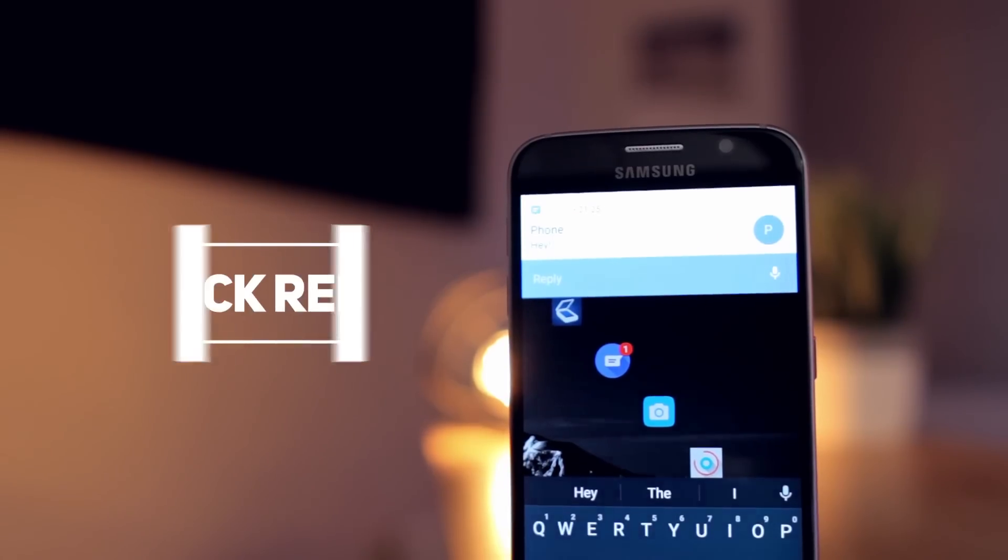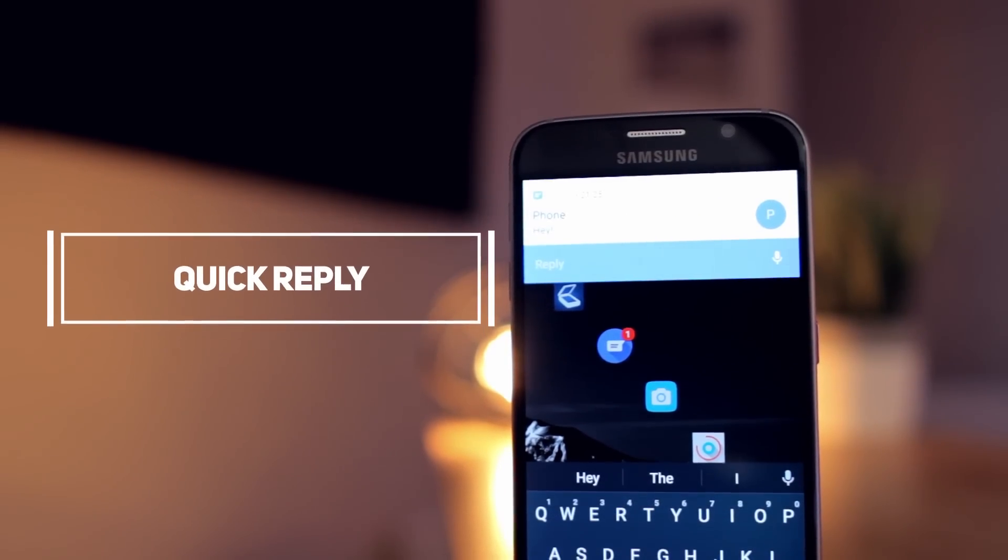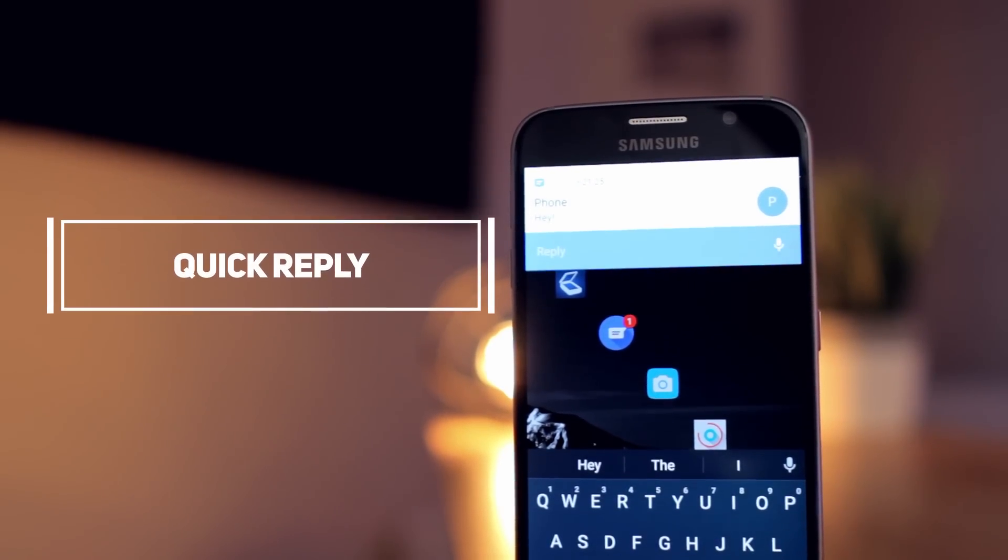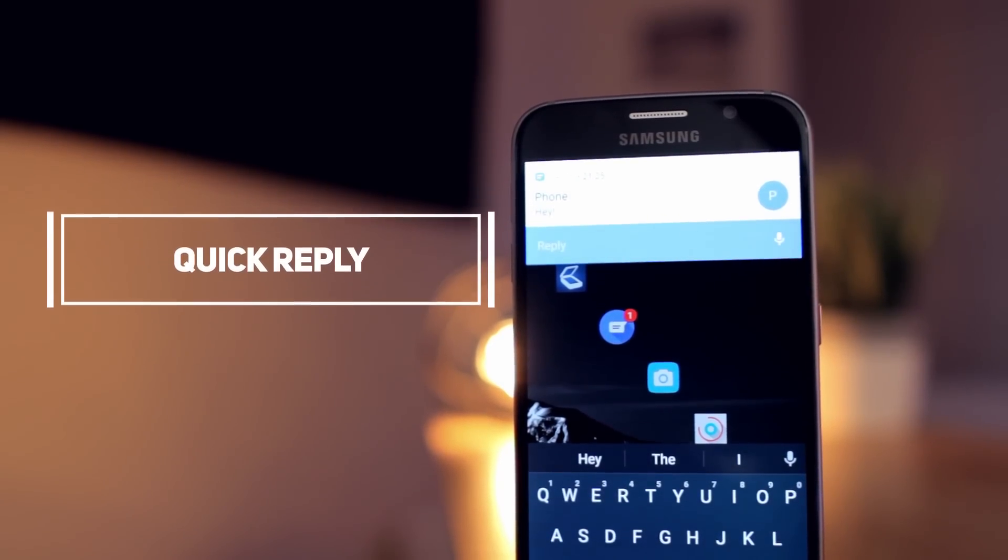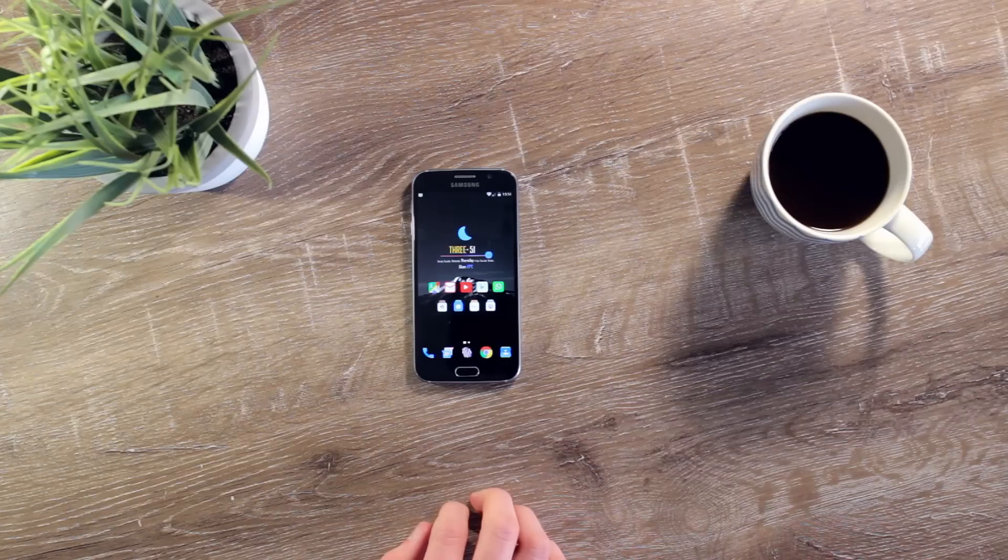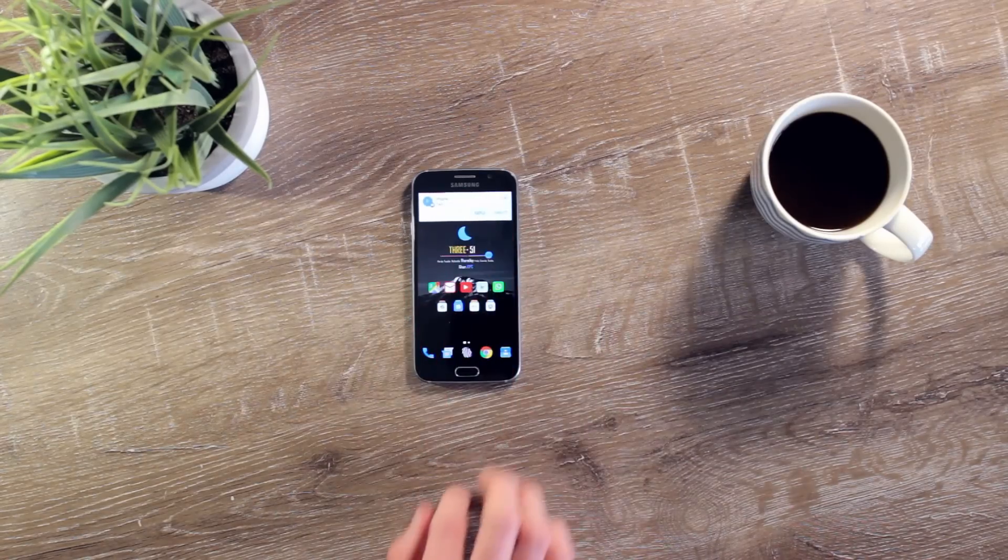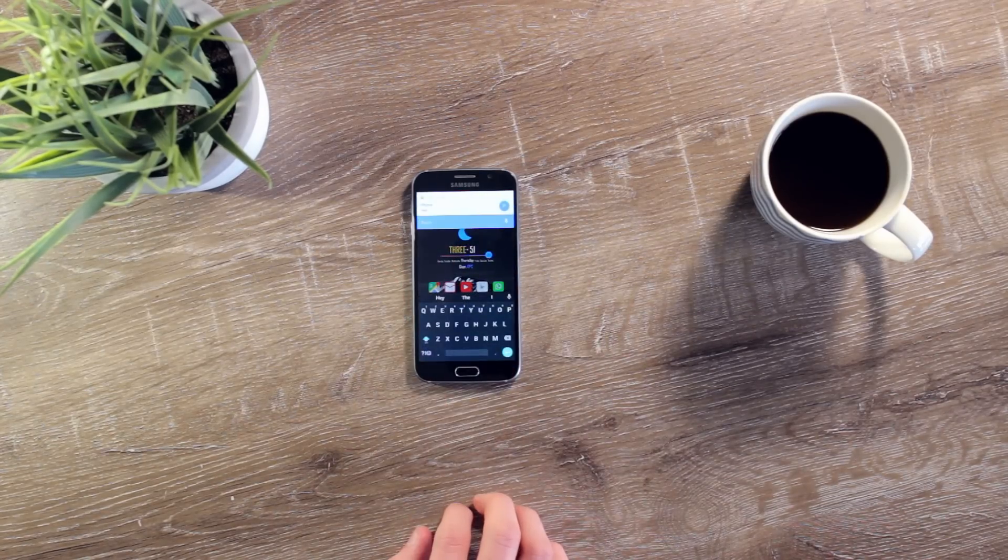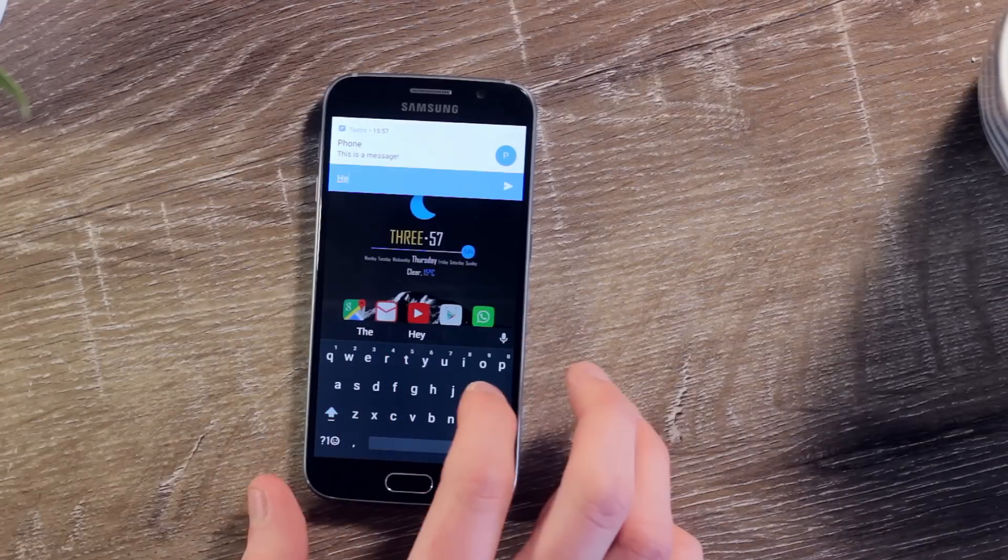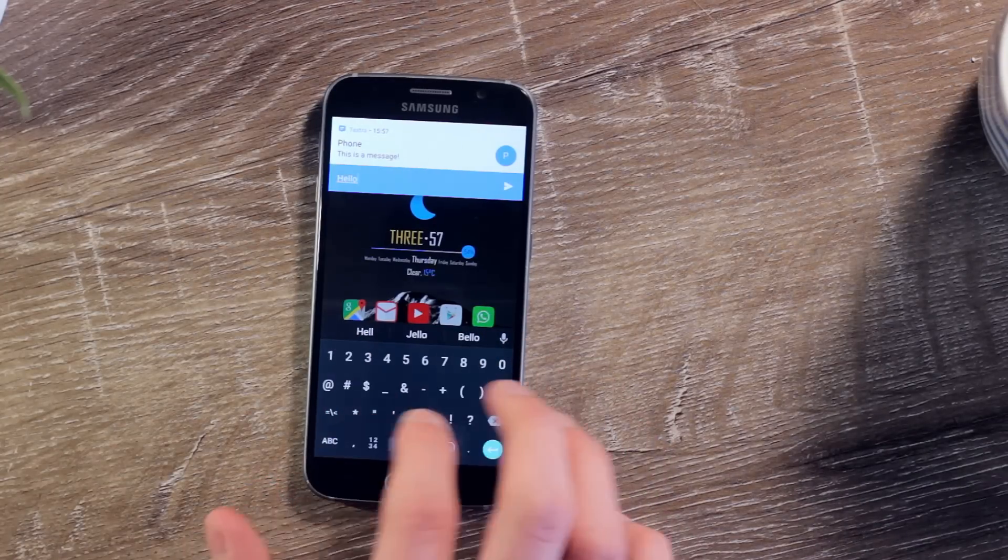Next up we have Quick Reply, which is an app that brings the Android 7.0 Nougat feature of inline message replies to devices yet to upgrade to the latest Android OS. The app works with most of the well-known third-party SMS applications and it works perfectly with Textra SMS, which is what I'm currently using, and it performs borderline flawlessly.